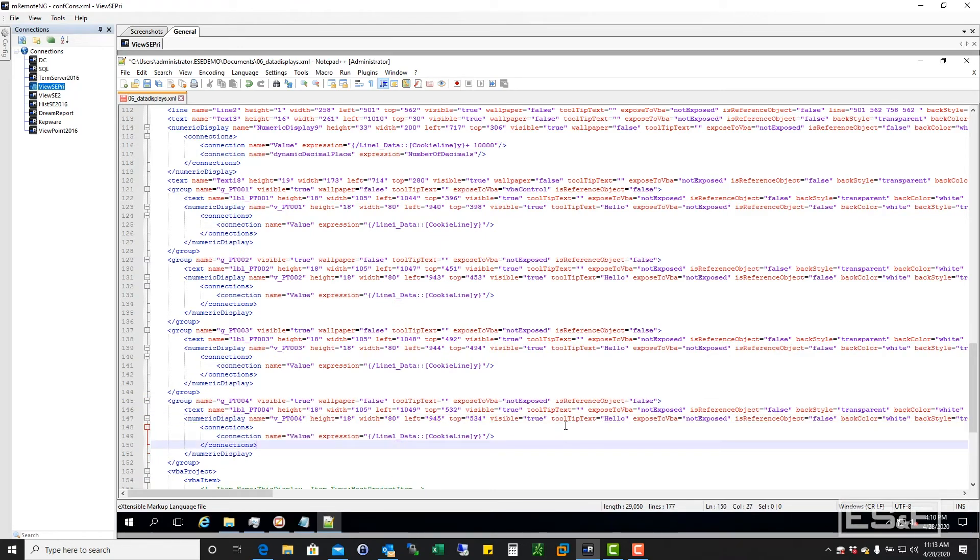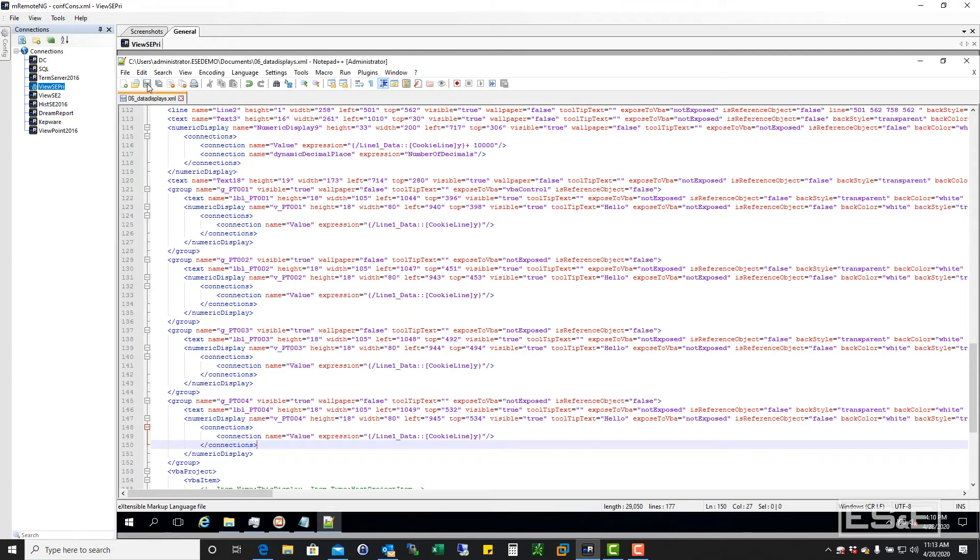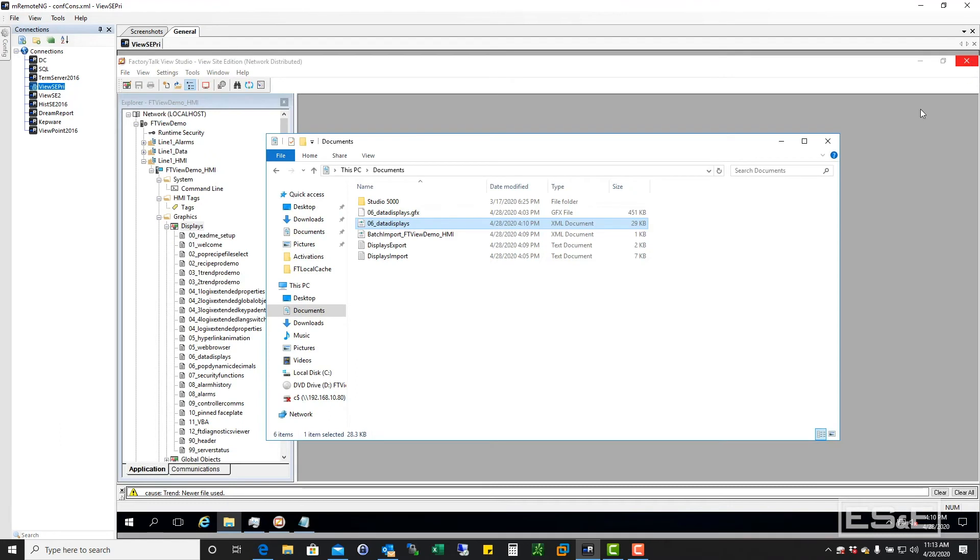Now, there's some other things we could change. We could change tooltip text and all that kind of stuff. Size. We're not going to get into all that. We're just going to change those real quick. I'm going to save this. And we're done with that utility. And it saved it back to this file.